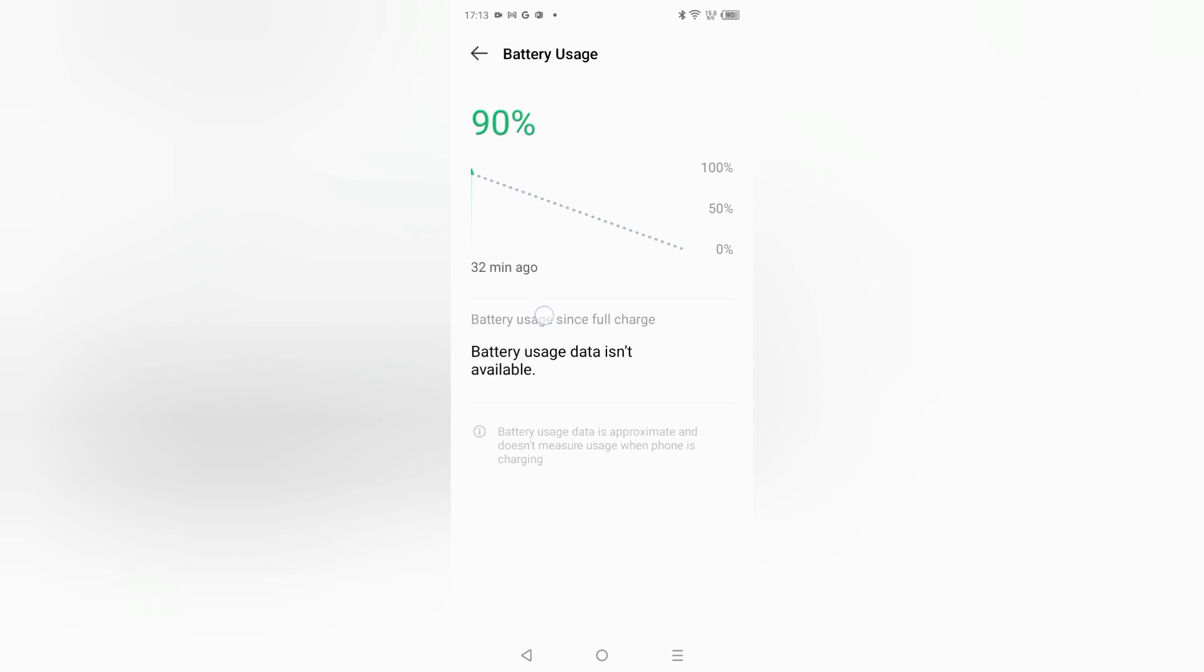It has been used till 32 minutes ago and it's 90 percent remaining. Here battery usage data isn't available. Battery usage since full charge - it has been full charge and right now I used only 32 minutes.